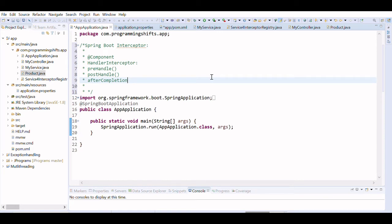Hi folks, this is Hira Bavo and you are watching ProgrammingShip.com. Today we are going to learn about interceptors in Spring Boot. What is an interceptor and what can you do with it? You can use an interceptor in Spring Boot to perform operations in some very useful situations, like before sending the request to the controller.